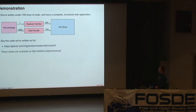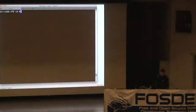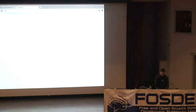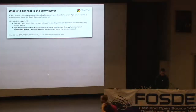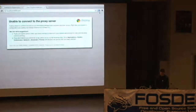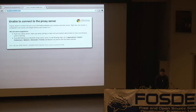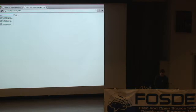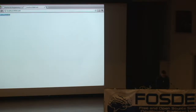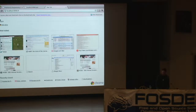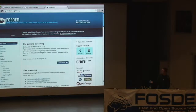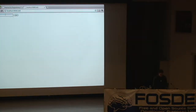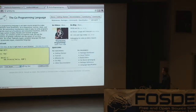We've written about 90 lines of code and it's a complete functional working web app. I can demonstrate what we've got working so far. I run that, head to localhost 8080 — conference Wi-Fi. I add a URL for FOSDEM and get the resulting shortened URL. When I visit that URL it takes me to the FOSDEM site. Then I can add another URL, curling.org, and we'll see that works as well. That's pretty nice.